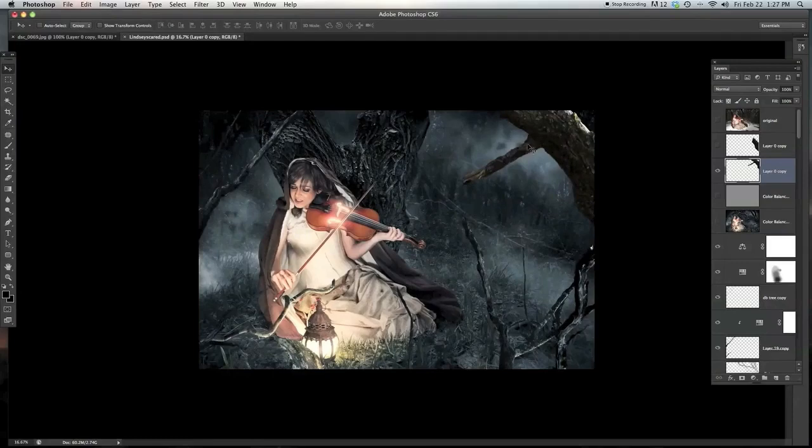All right, guys. So that is how you cut out a tree to make it look good in your composite. I hope you guys enjoyed this tutorial and hope to see you again soon.